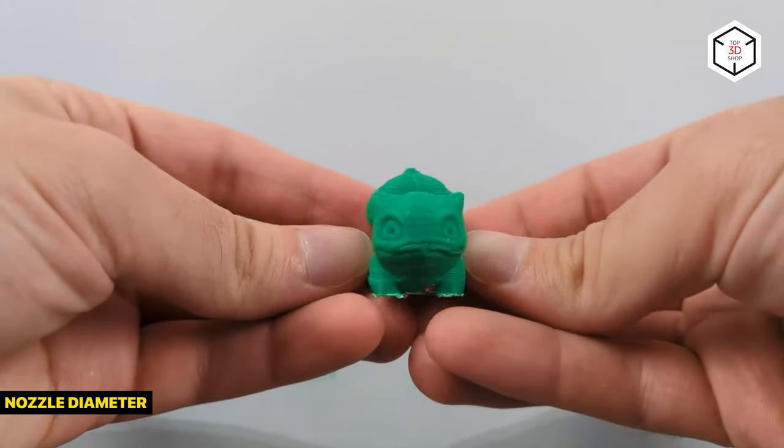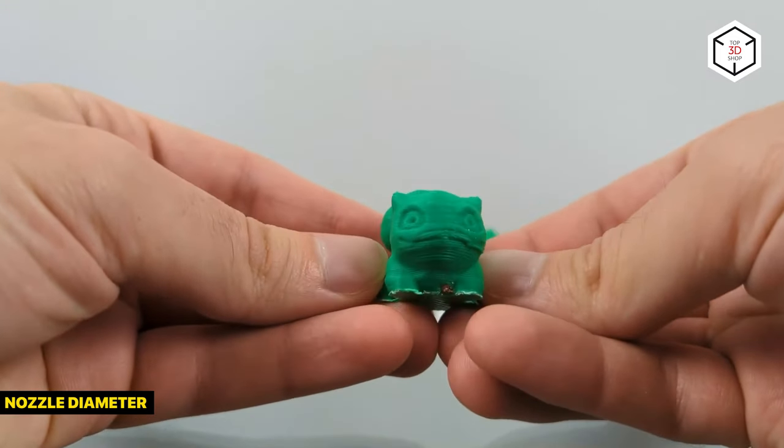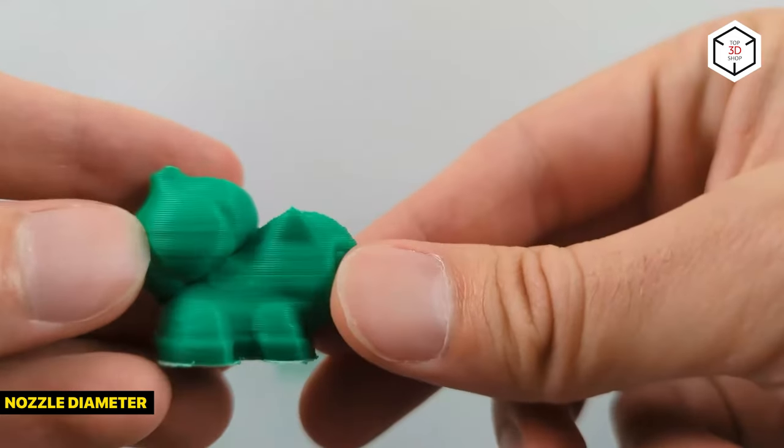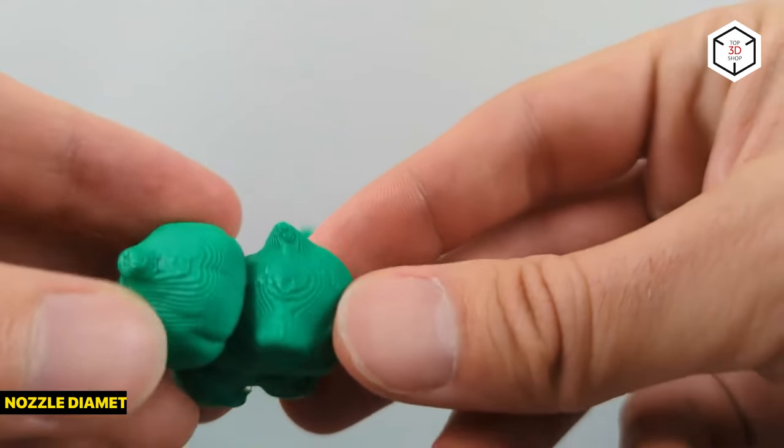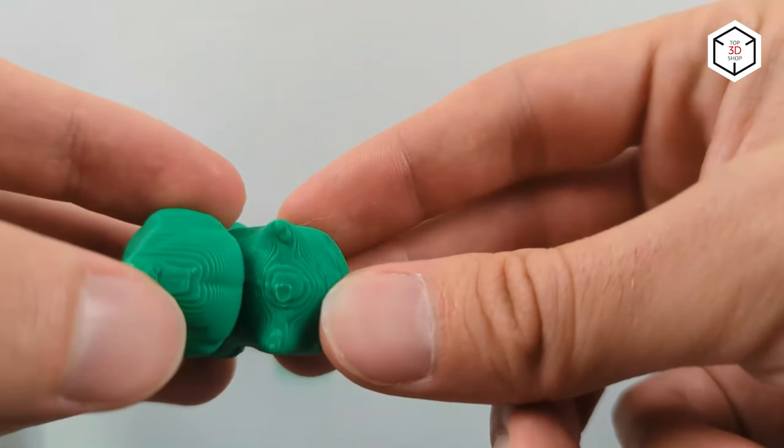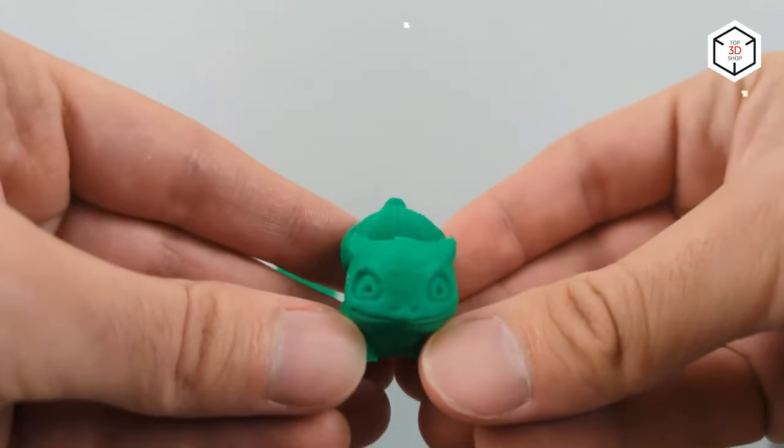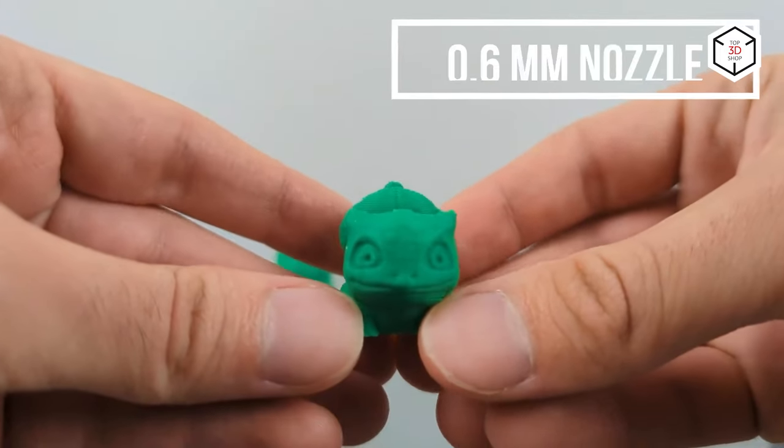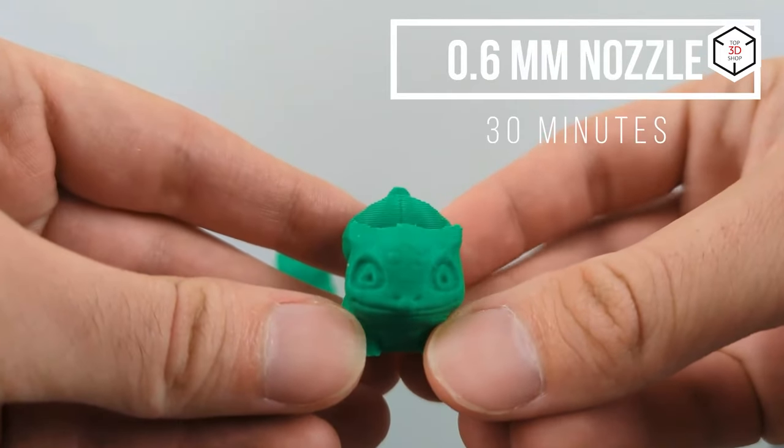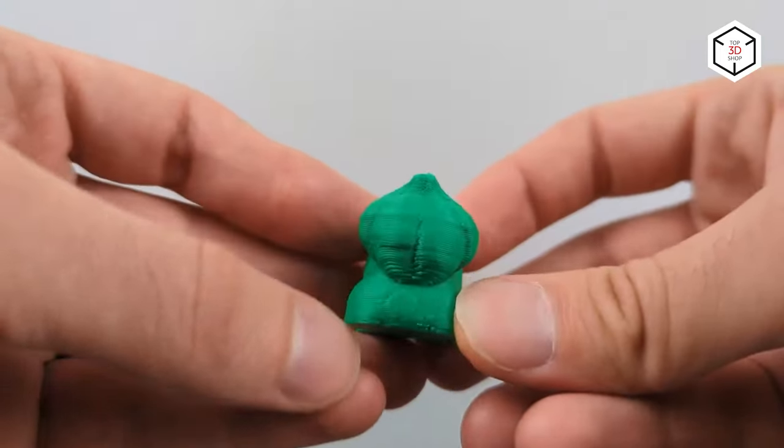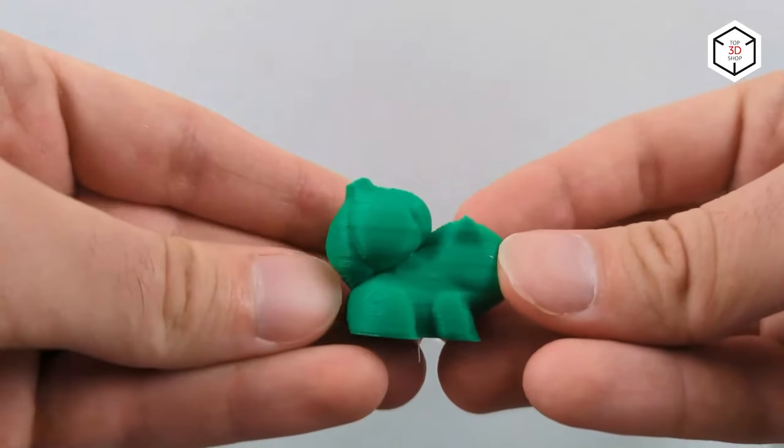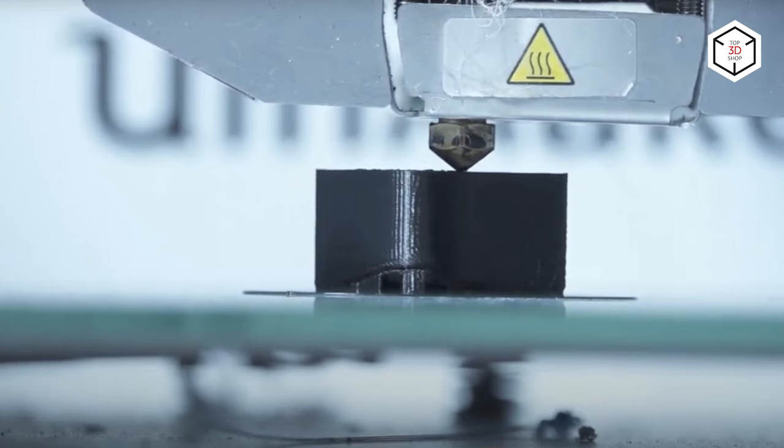The standard nozzle diameter is 0.4mm. In most cases, it is a decent option, while lower options might cause some printing difficulties. Still, if you desire to get smoother surfaces and finer features, use a nozzle with a smaller diameter. Note that this change will also affect the build speed.